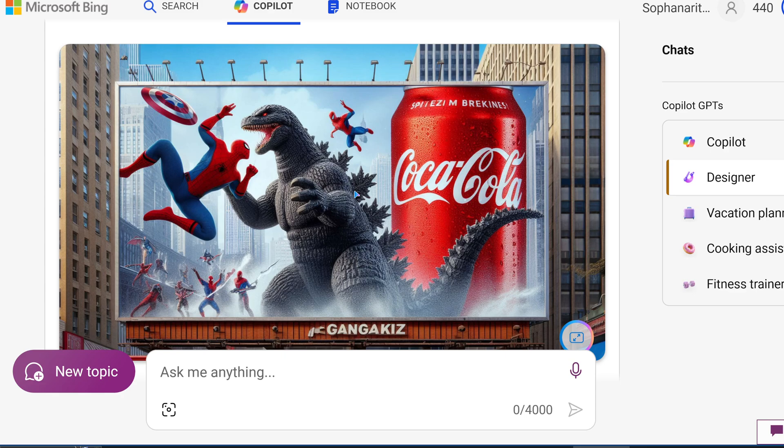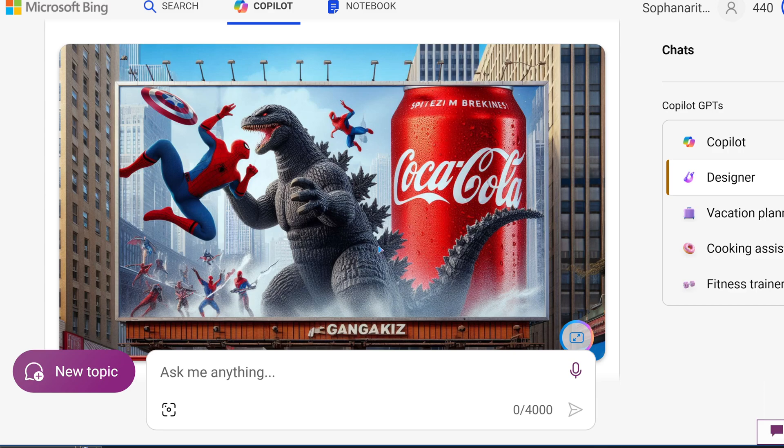It definitely wouldn't allow me to do something like this. I've tried to generate so many Godzilla images on my ChatGPT account, but it just doesn't let me unless I try to trick it. But with Microsoft Co-Pilot, it just does it instantly.